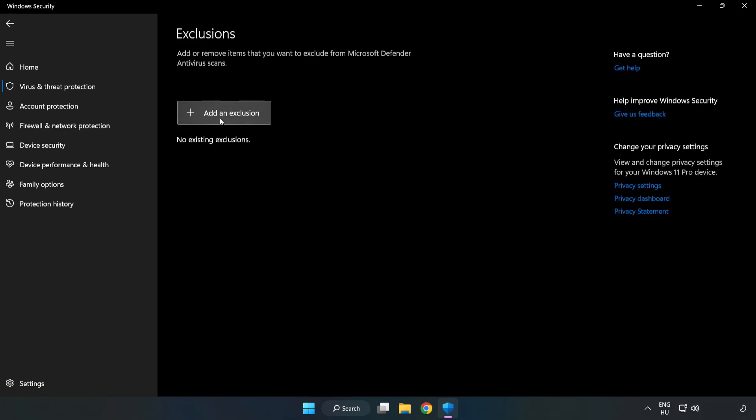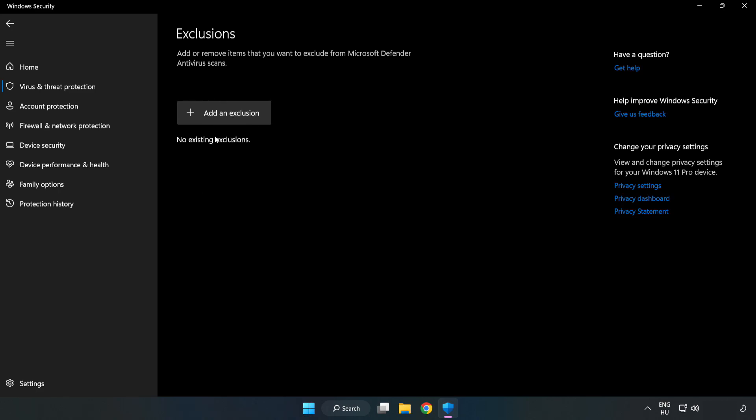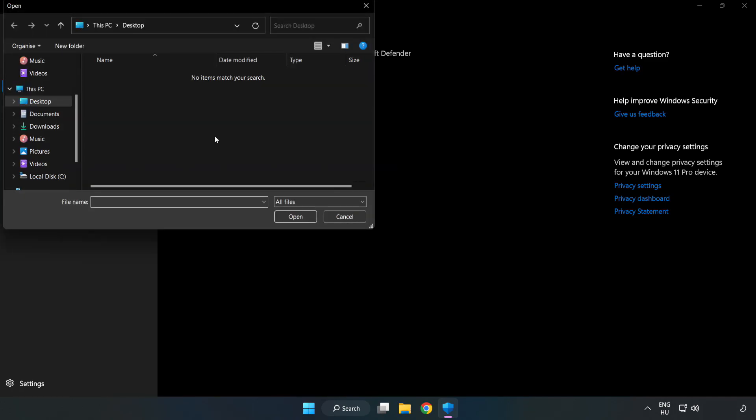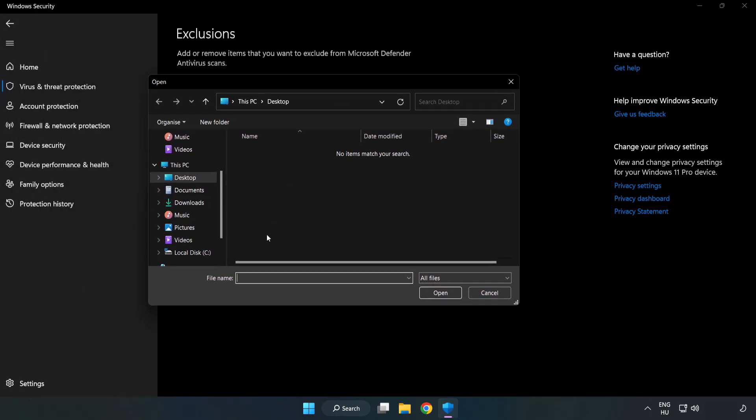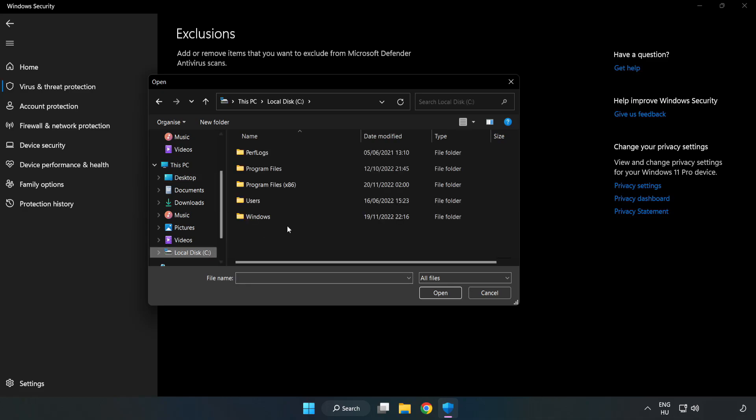Add an Exclusions. Try File and Folder. Find your Not Working Application.